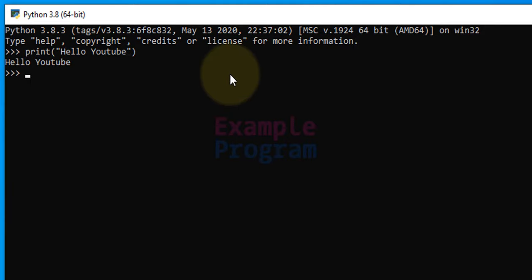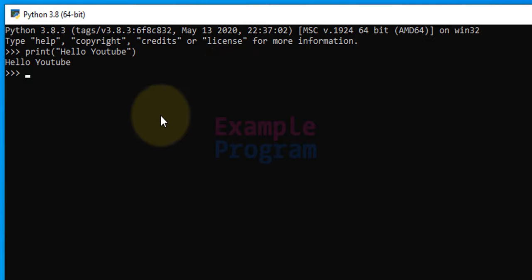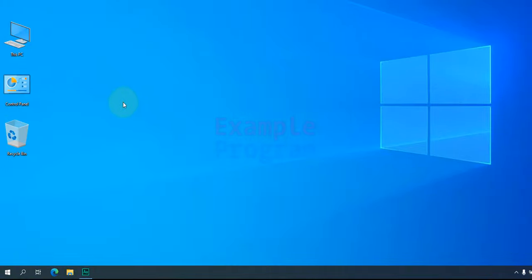So it is an interactive interface and you can use it to write and execute Python programs. Now if you want to close this, you can use the exit function and if you hit the Enter button it will be terminated.